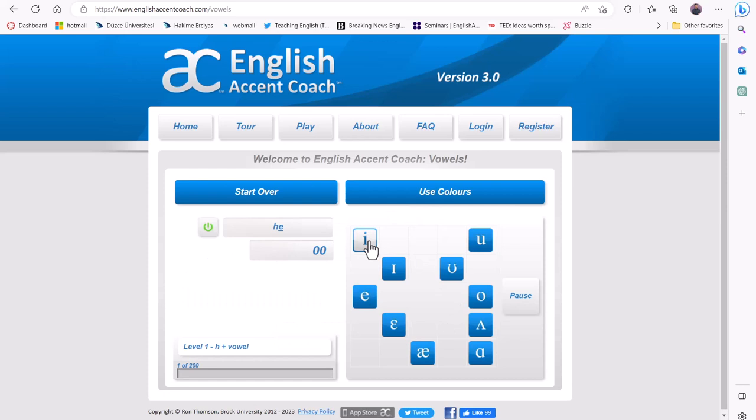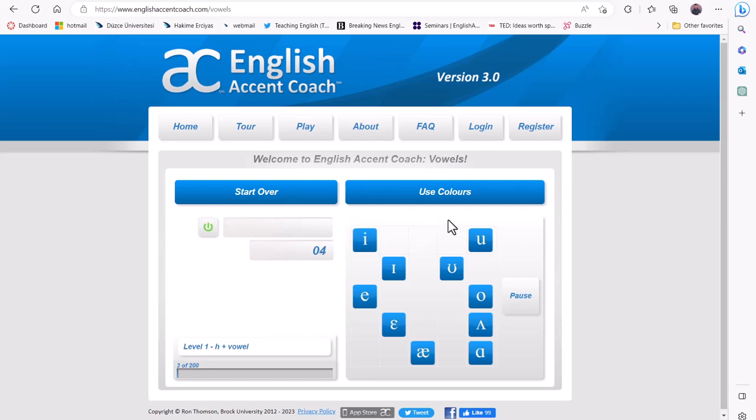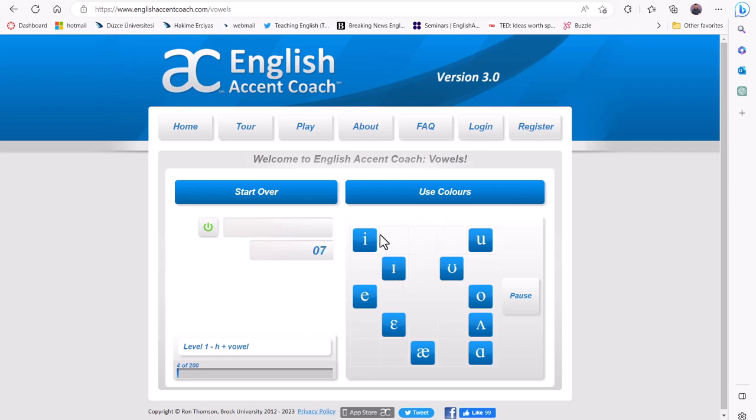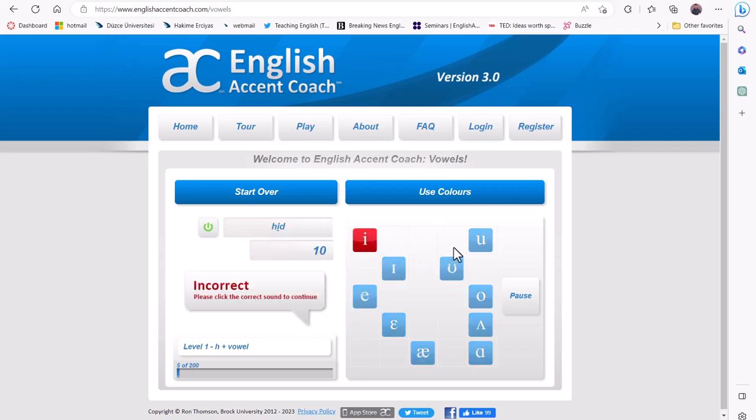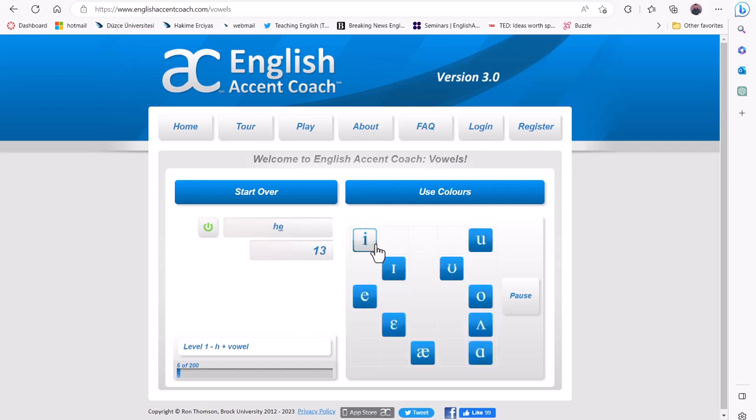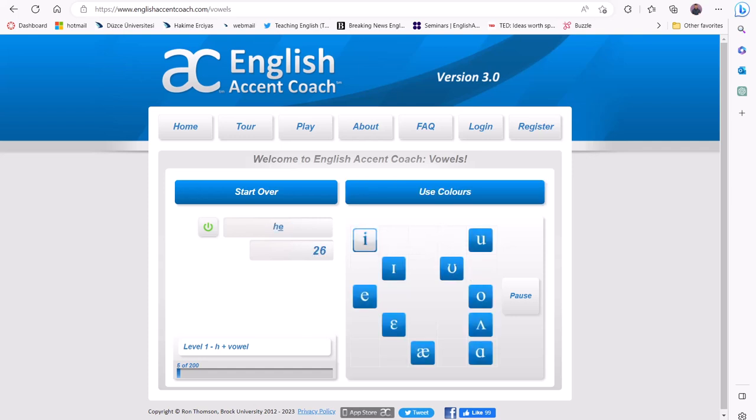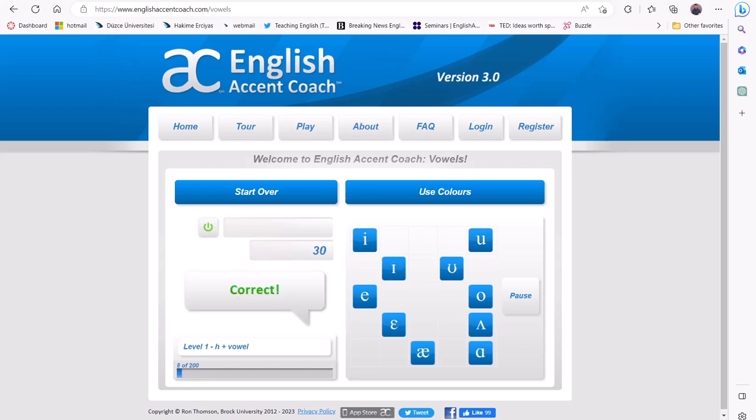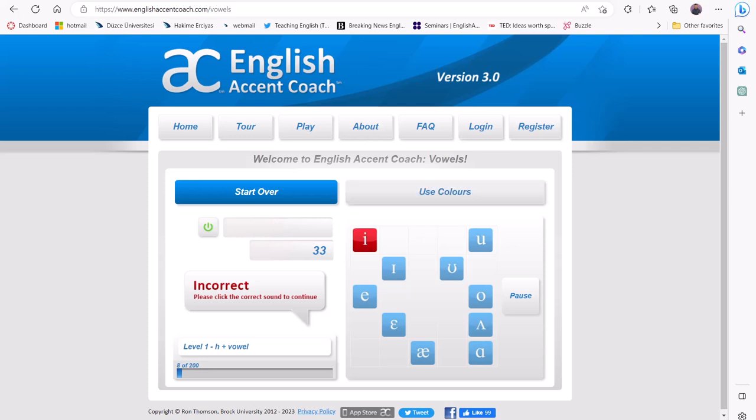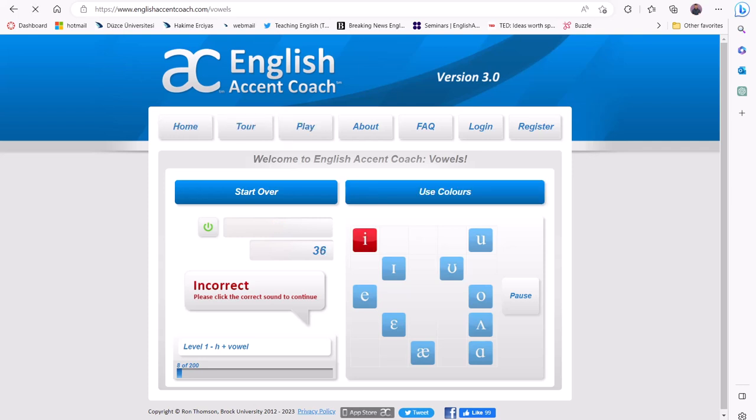The learners will listen to the target sounds and try to guess the correct one. If they select the correct one, they will receive positive feedback by the tool. If they choose the incorrect sound, the tool will provide corrective feedback and prompt the learner to choose the correct sound.